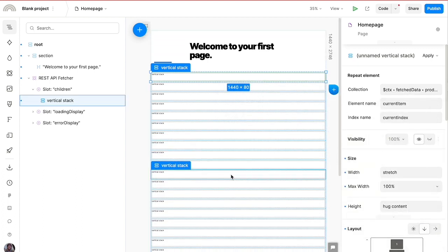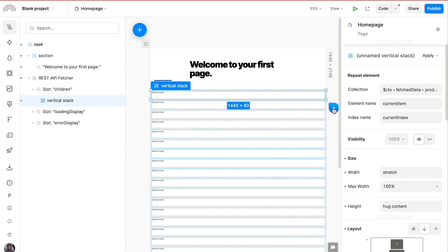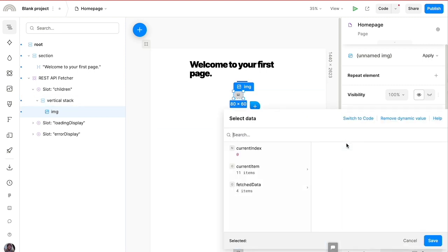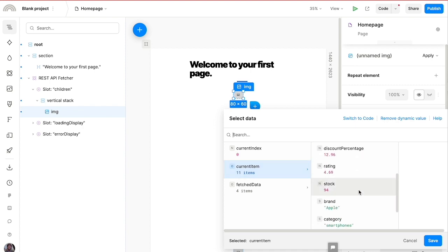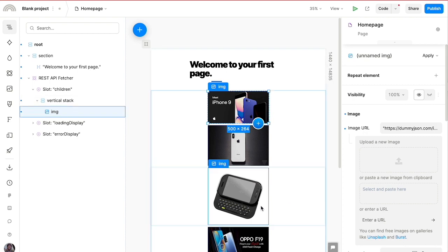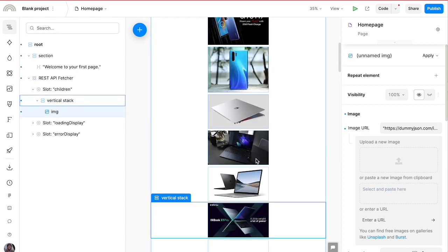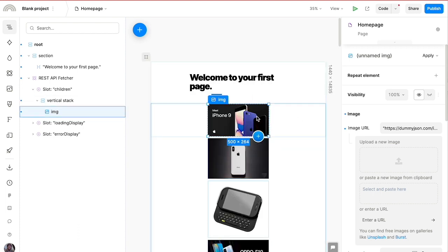Let's add an image element and use dynamic values to set the image to the thumbnail of the products we fetched. After saving, all 30 product images show up exactly as expected. This doesn't look quite right yet, so let's change the grid layout.